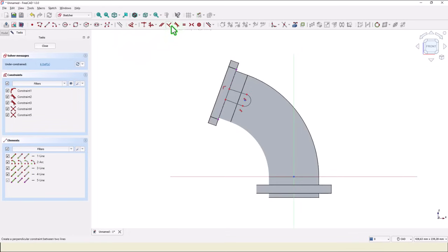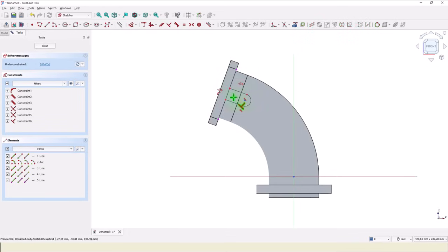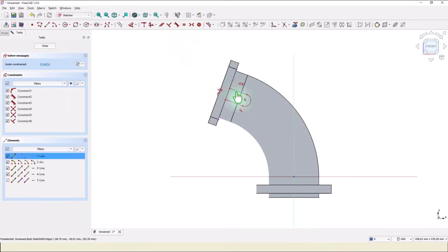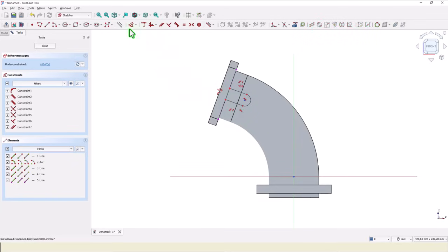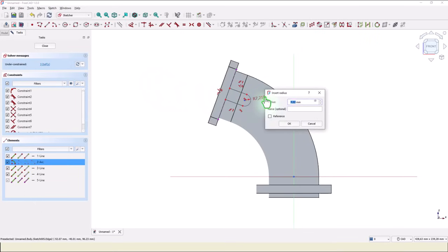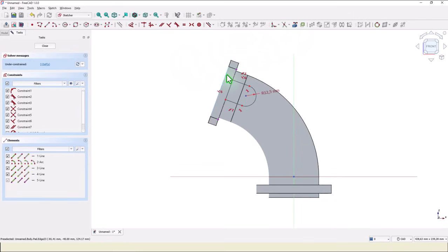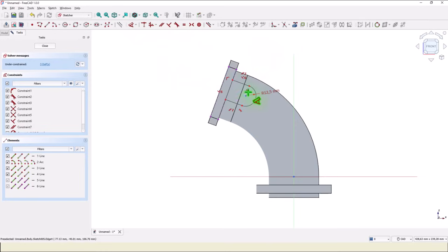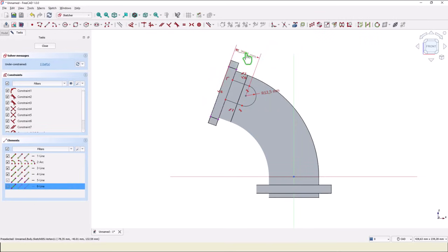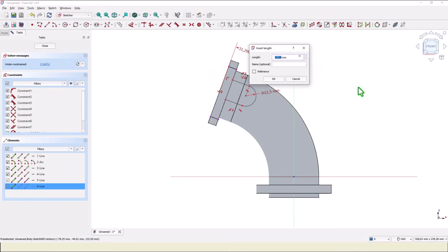Then perpendicular is this on the line. Parallel is this with this. Radius 12.5. And this distance is 20. But I have to project this to measure that 20. And distance 20.